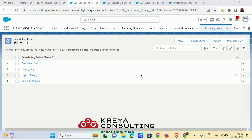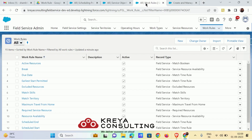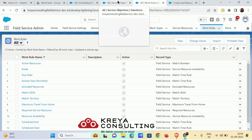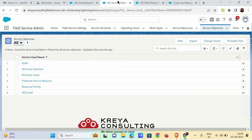Now you already know about work rules — there are plenty of work rules present in FSL. Let me tell you about service objectives first. There are six kinds of service objectives, and let me tell you all of them one by one.